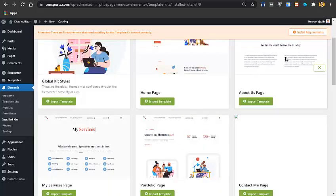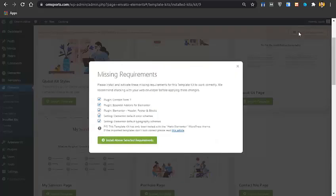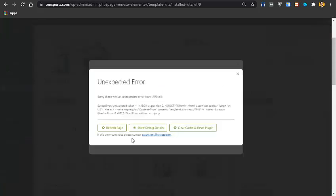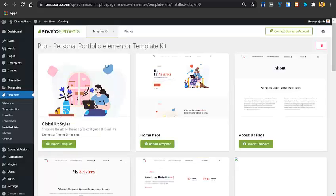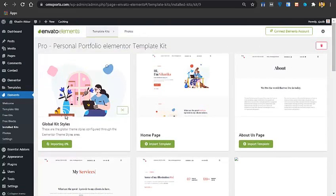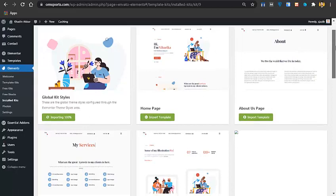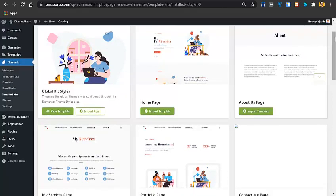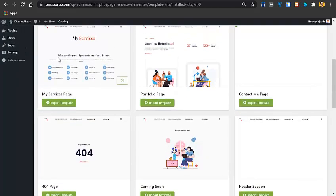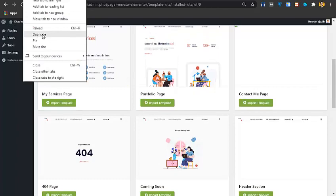Once the template kit is imported, click Install Requirements to install all required plugins in your WordPress website. It may take a while. After that, we need to create the required pages: a Home page, About page, Services page, Portfolio page, Contact Me page, and optionally a 404 page or Coming Soon page.